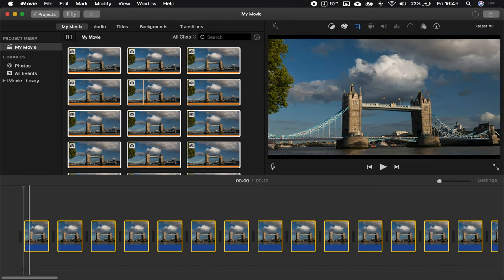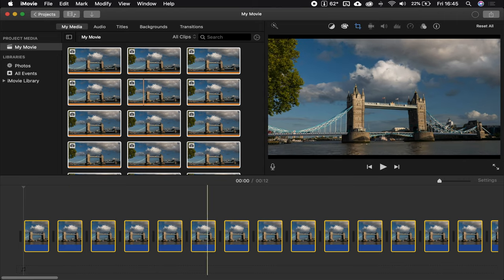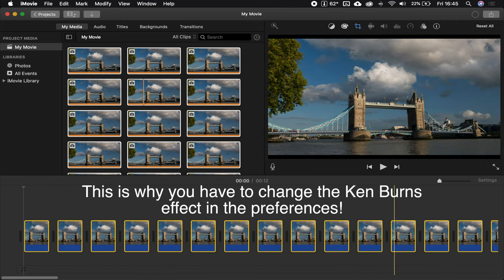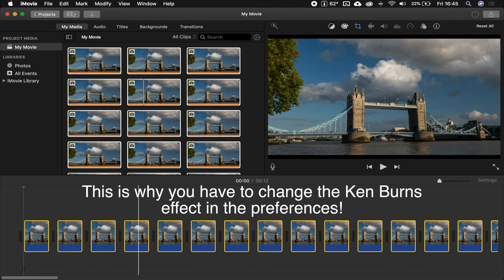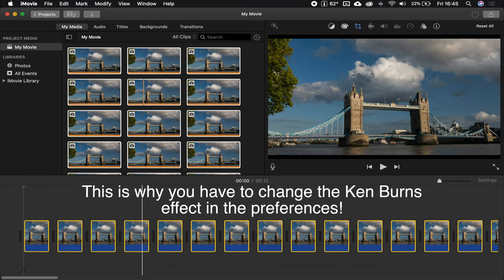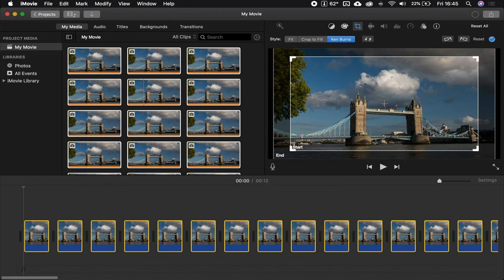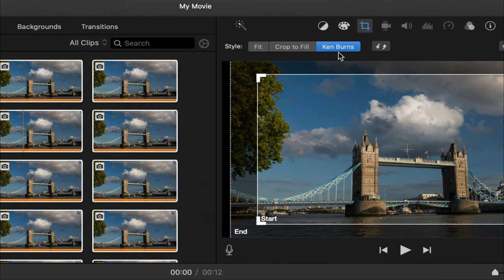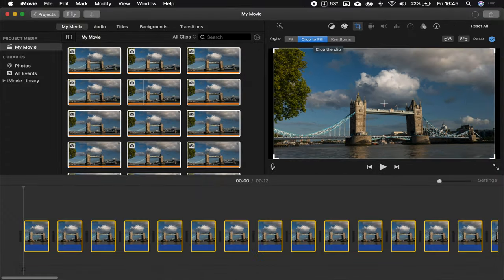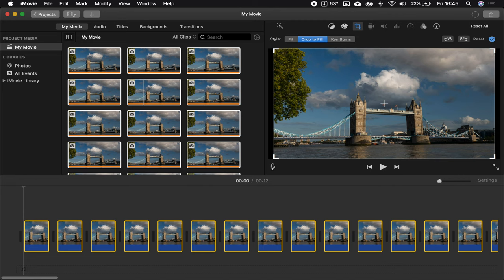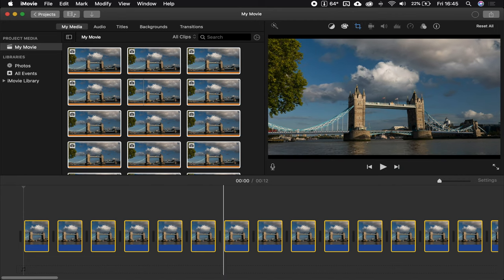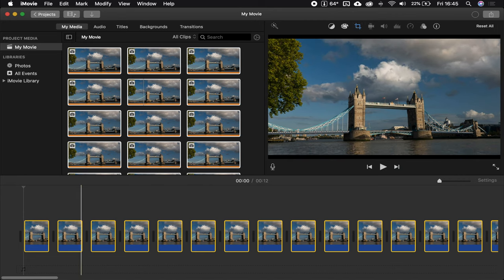Now, I don't know why they are pumping like that, but we are going to delete that pumping by going to this little crop icon here. And instead of Ken Burns, we are clicking crop to fill. Voila. Hit this little check mark here, and now they should all be sweet.